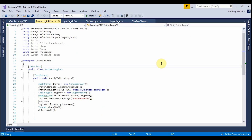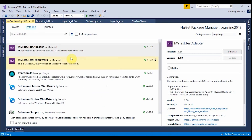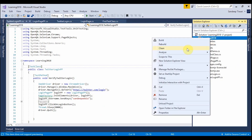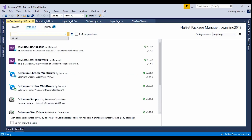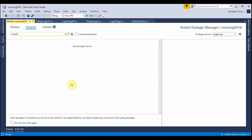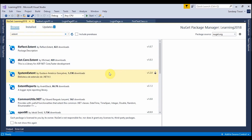We are going to see how to install ExtentReports and how to set it up. To do that, we have to go to the NuGet manager. If you are not familiar, right-click on the project and select Manage NuGet Packages. In the Browse section, search for 'Extent'. You will see ExtentReports by EventStack.